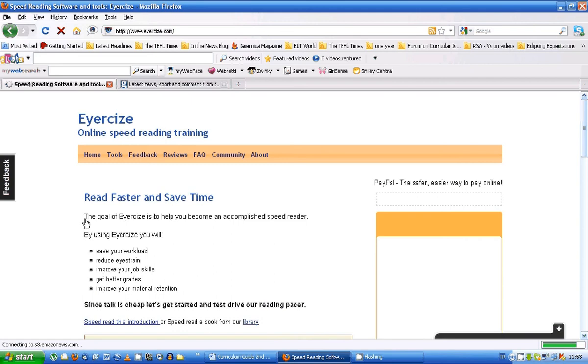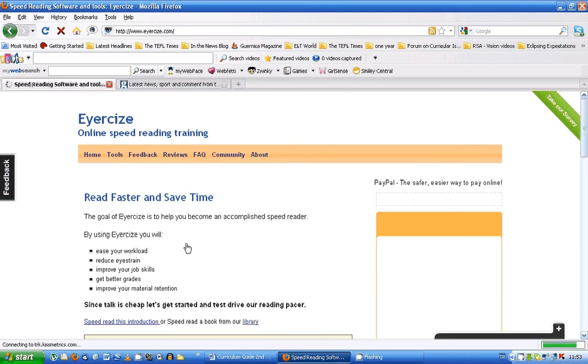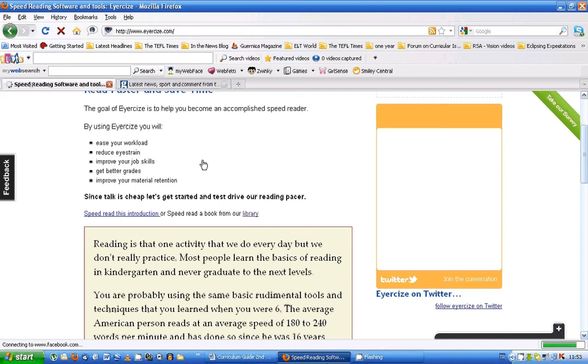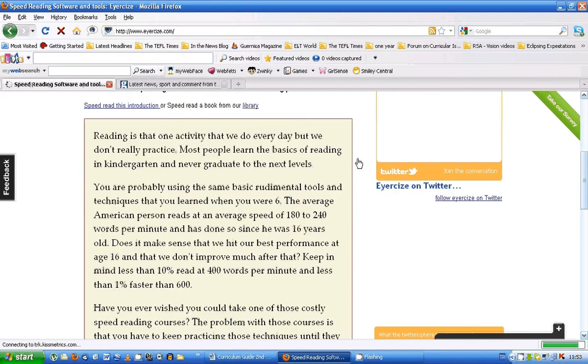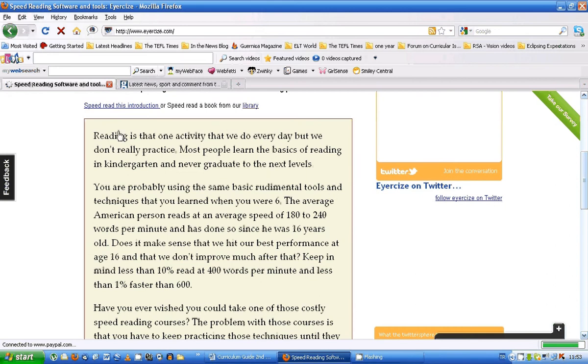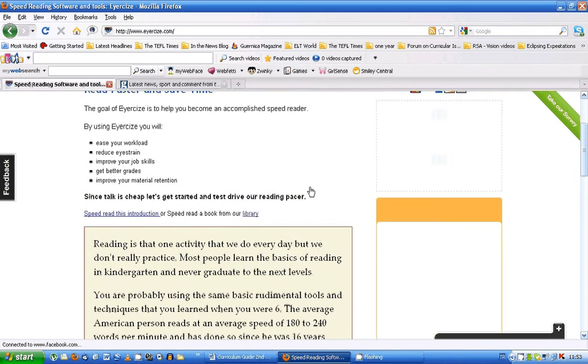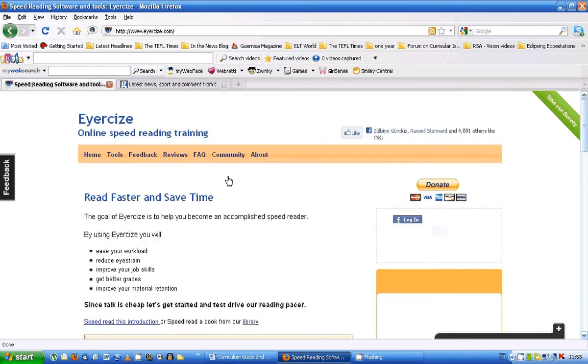Alright, so what is this? Okay, there's some brief blurb here. Help you to become an accomplished speed reader. These are the things it claims it will do. This is one that might interest our students here. Get better grades. Alright, so basically this is going to enable you to develop speed reading, reading in chunks rather than one word at a time. It's probably easier if I show you what I mean with a demonstration.